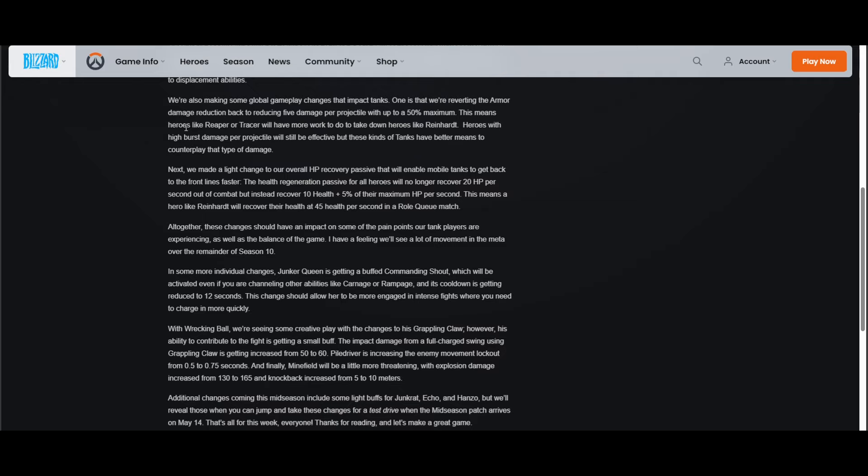"Heroes with high burst damage per projectile will still be effective, but these kind of tanks have a better means to counterplay that type of damage." So this is like specifically to help broad tanks, right? Broad tanks should definitely feel tankier. This is really interesting. So far these changes I'm reading, I'm just having PTSD and thinking about how powerful Orisa can be. This is meant to help characters like Rein and maybe Ramattra, but the fact that I have so much PTSD from Orisa this past season, I don't know.